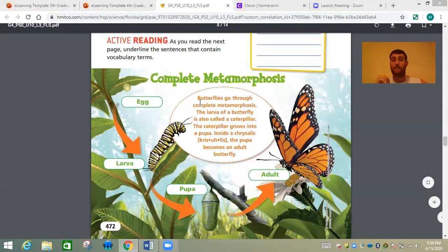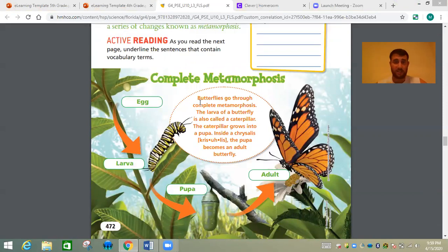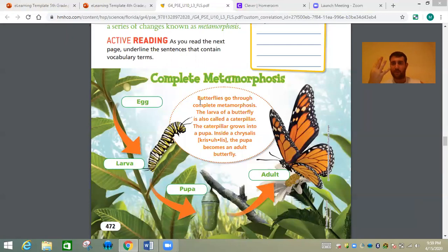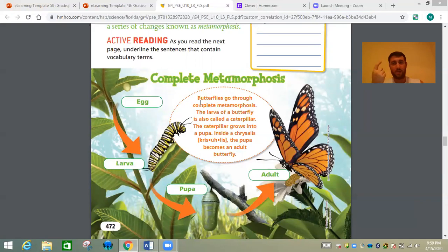If we ever talk about metamorphosis, I always think of four things right off the bat to make it complete: egg, larva, pupa, adult. The first one's easy — it's always egg. The last one's easy — it's always adult. It's the two middle things that need your help a little bit, so you need to remember those: egg, larva, pupa, adult.